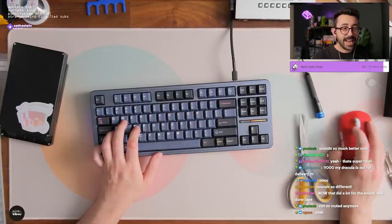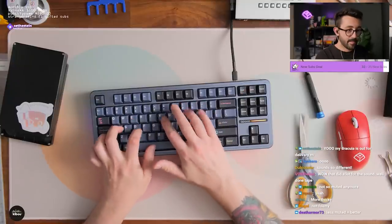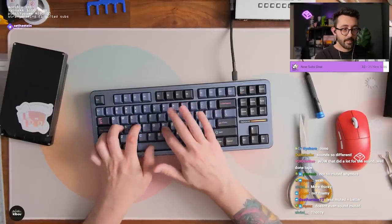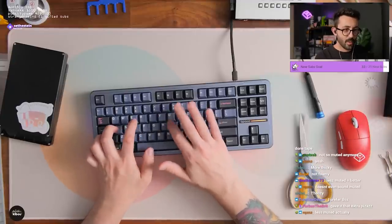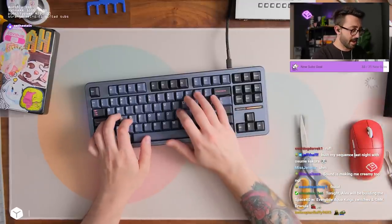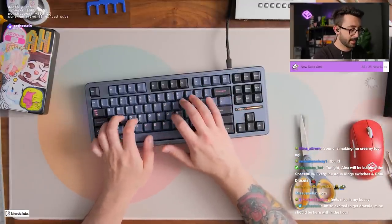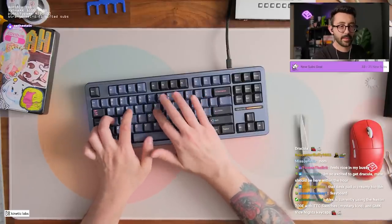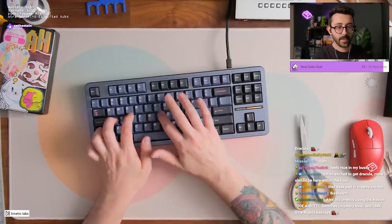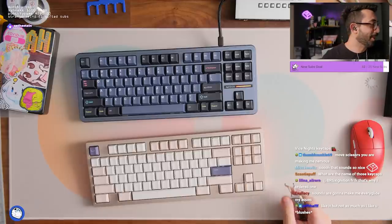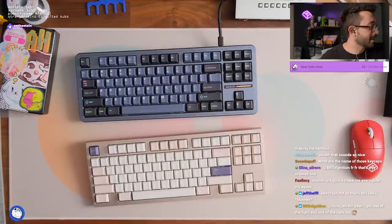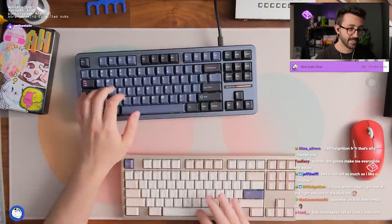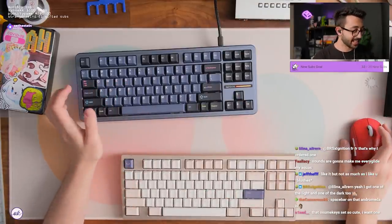Dude it doesn't sound, chat to me this does not sound foamy even. It sounds very good. Oh dude that actually sounds so good. Like it but not as much. Like you blushes? You're about to make me blush dude, what the heck? Very very nice spacebar on the Andromeda. Yeah that's nice. I don't know, I like this one too dude.